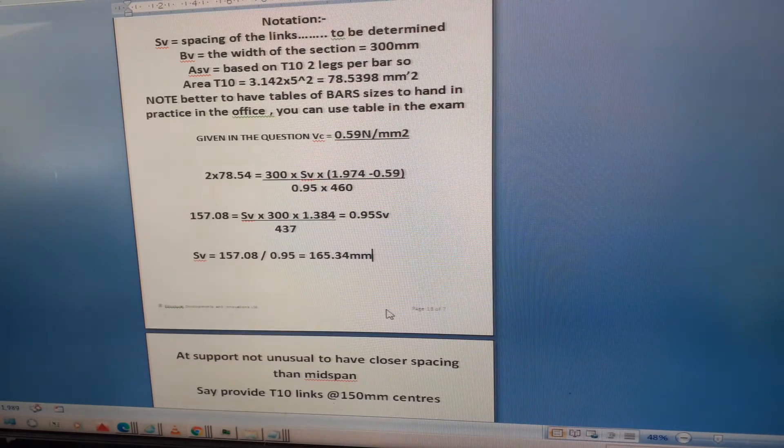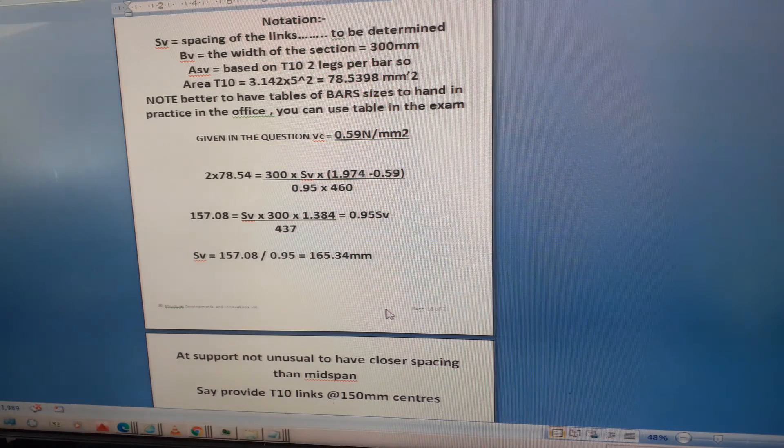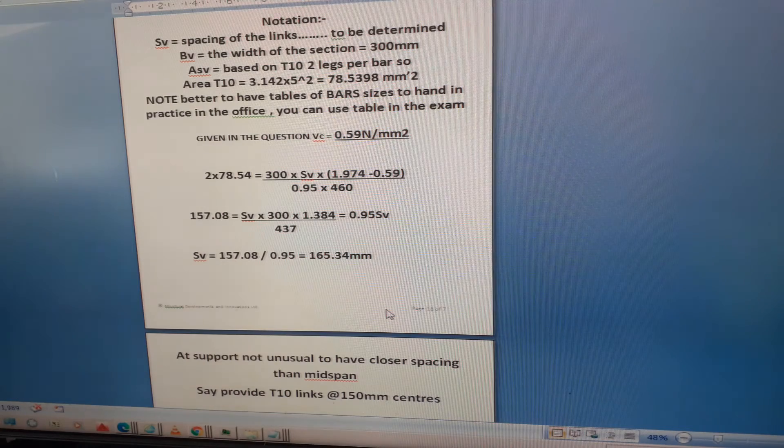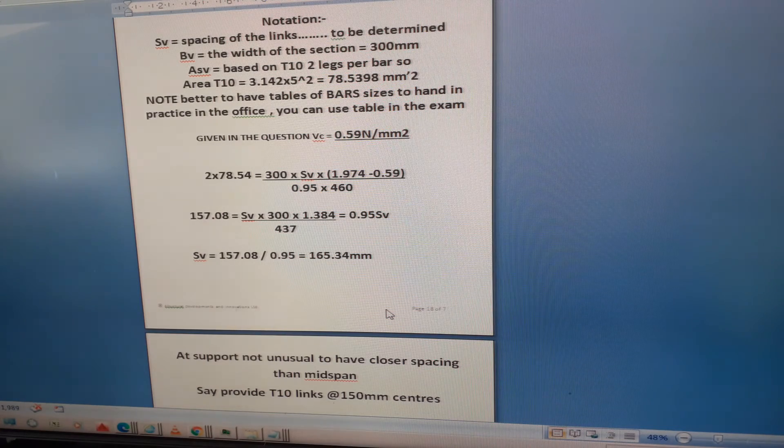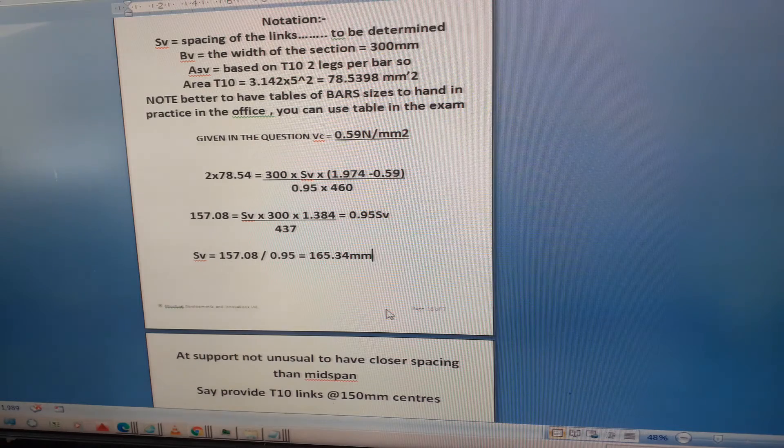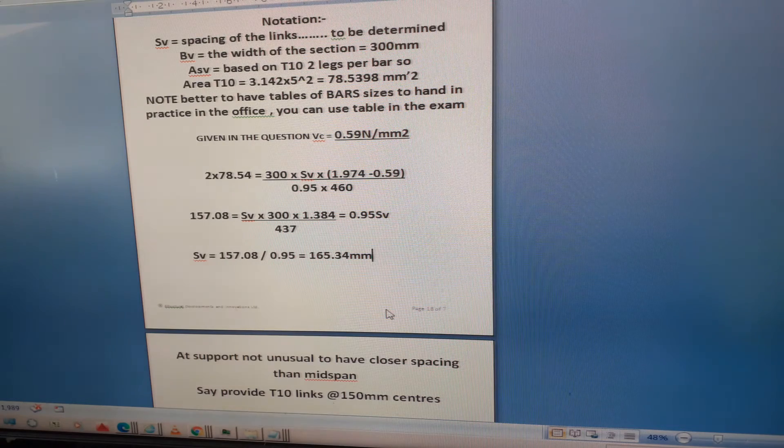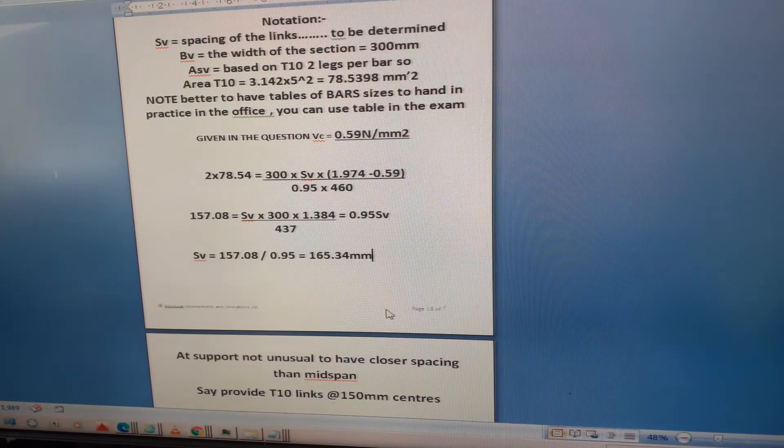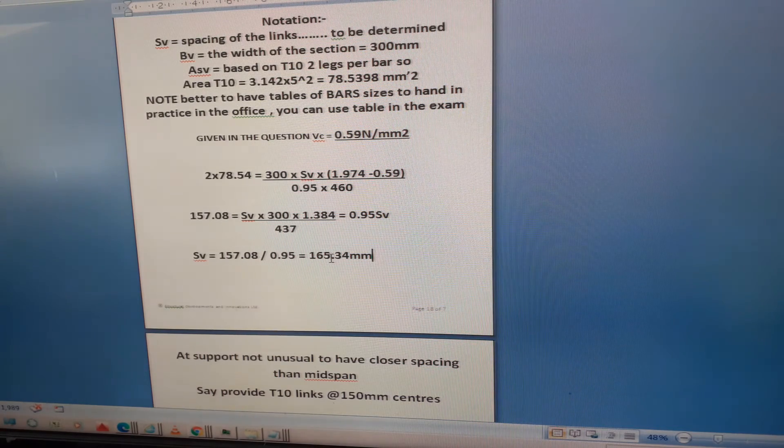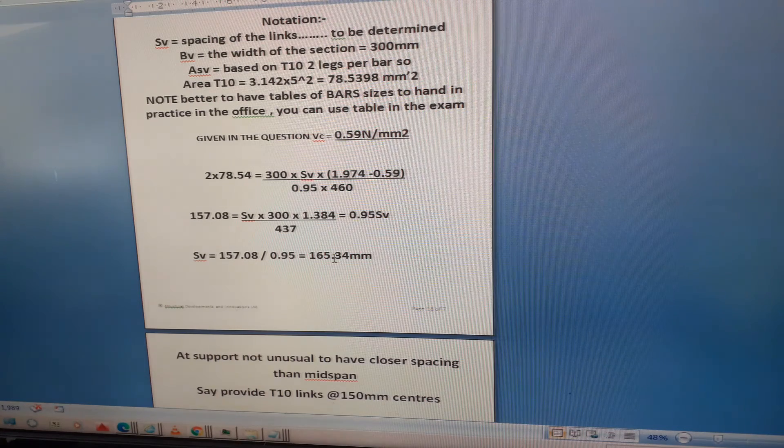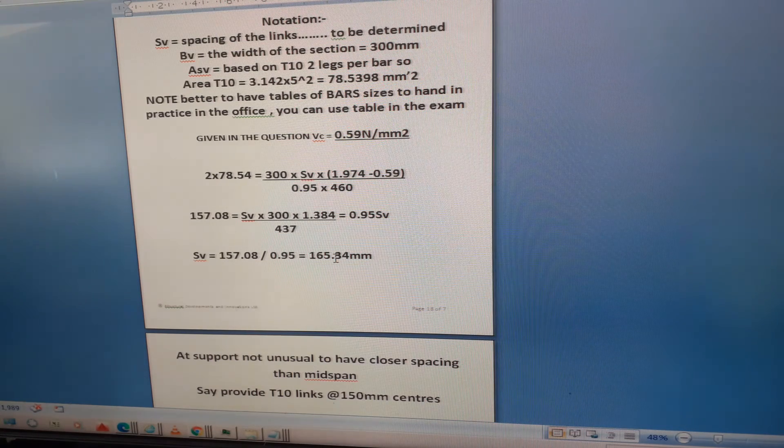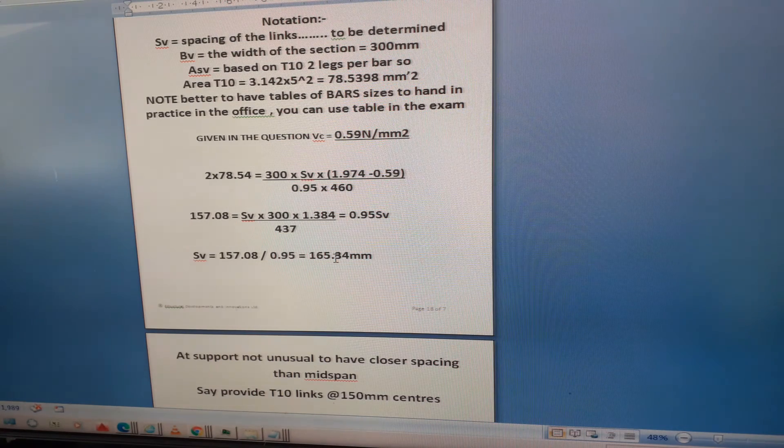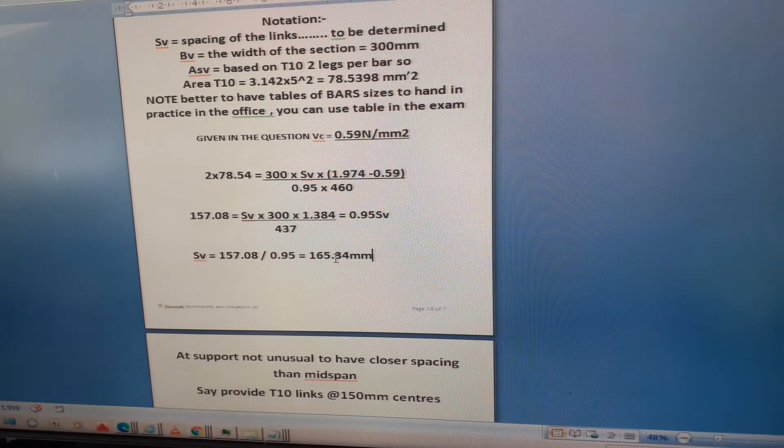It's not unusual to have bars quite close. Typically you could be looking at spacing of 300 in the mid-span of the beam where the shear is lower, and then here we need them at 165. So just make that a round number, it's going to be 150 millimeters. Provide T10 links at 150 millimeters centers.